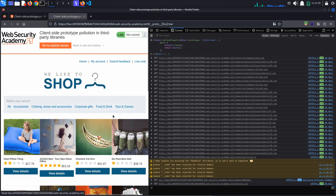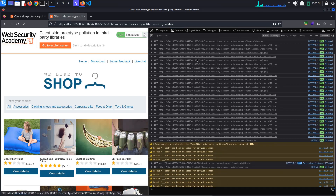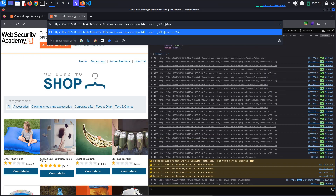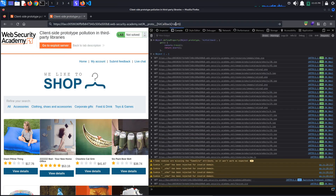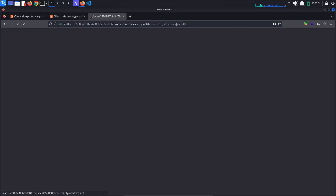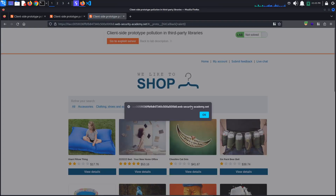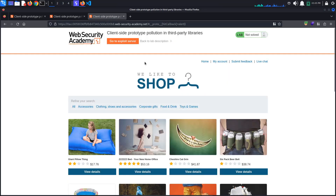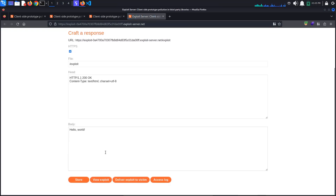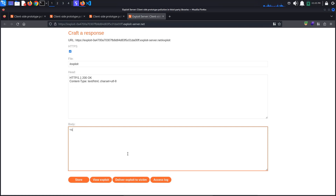All that's left is to pollute the found property by changing the URL hash to __proto__[hitCallback]=alert. Copy the link, paste it in a new tab, and you should see the alert. To solve the lab, we must again craft the exploit using the exploit server as done at the beginning, but I'll leave that up to you. This is it for today's tutorial — see you next time!